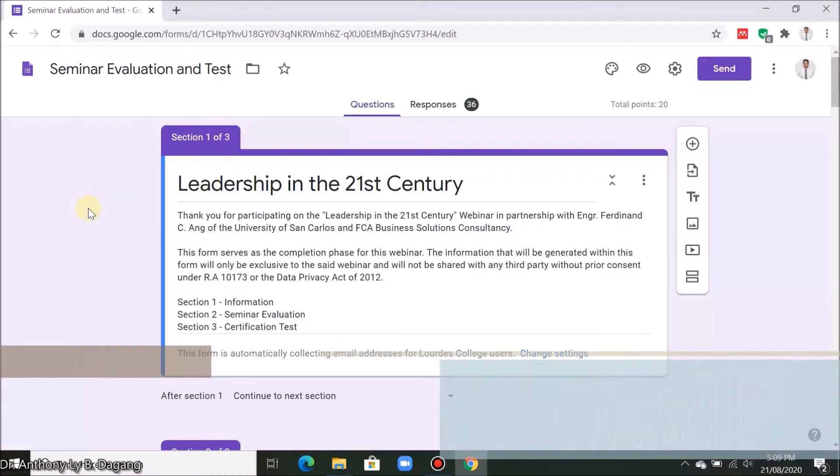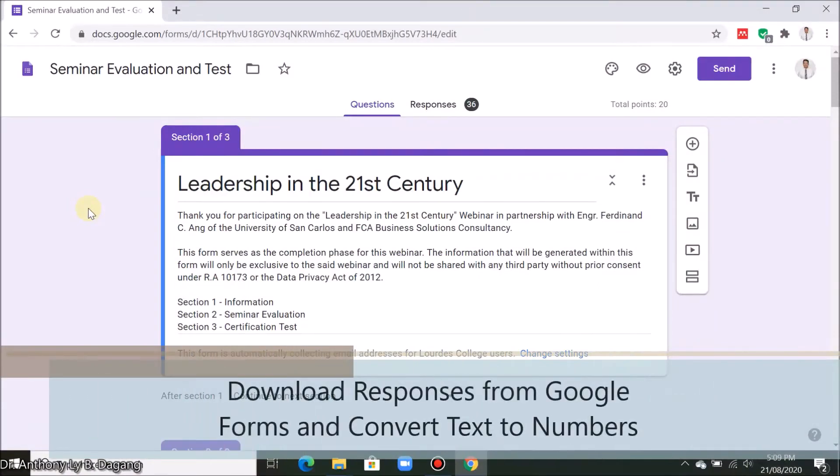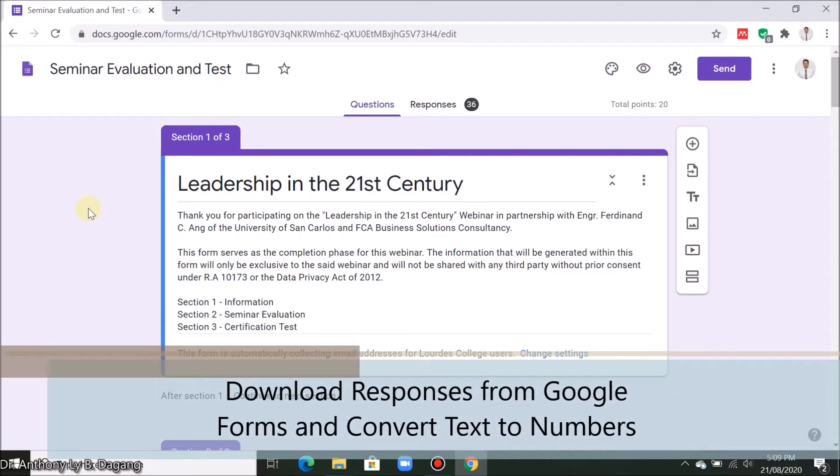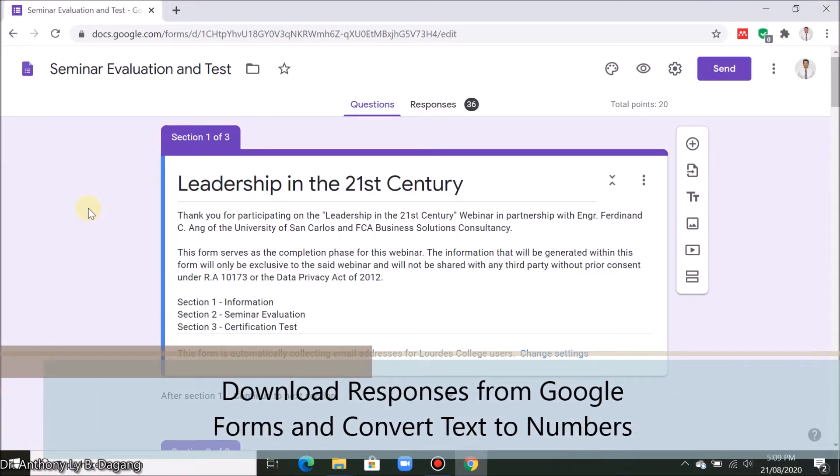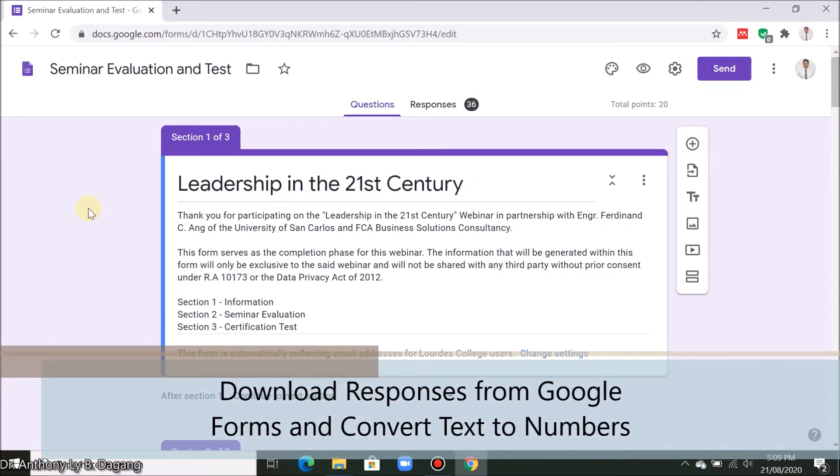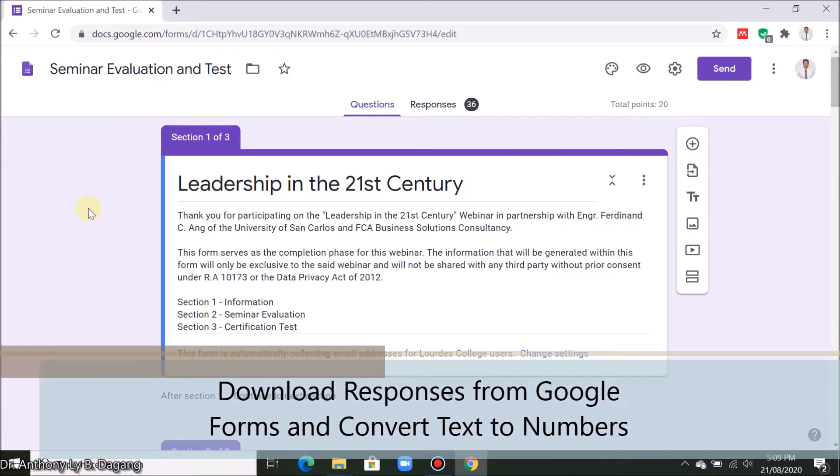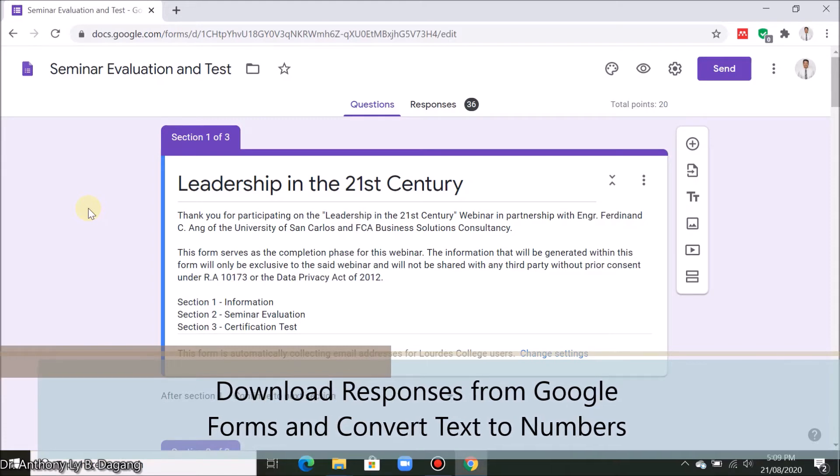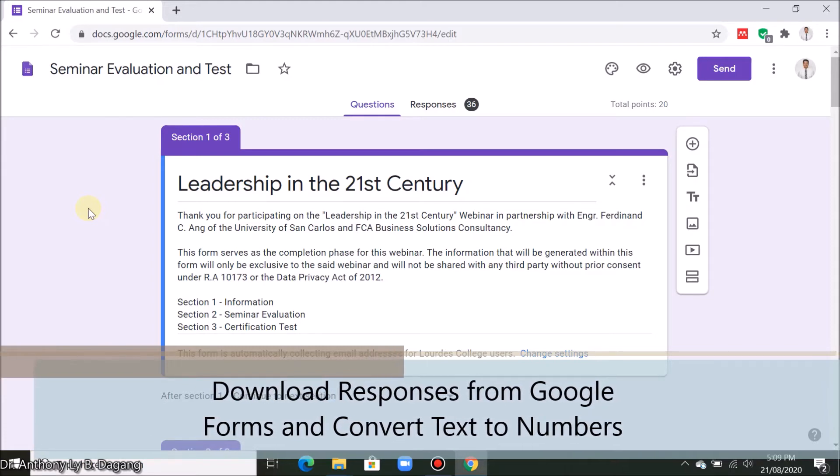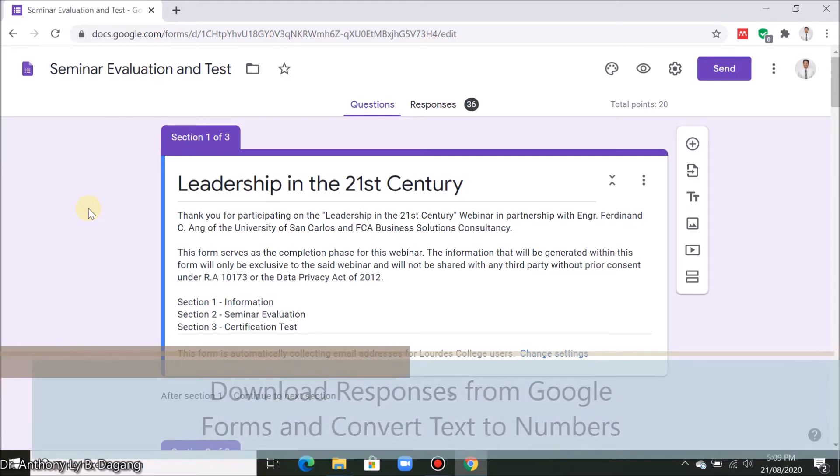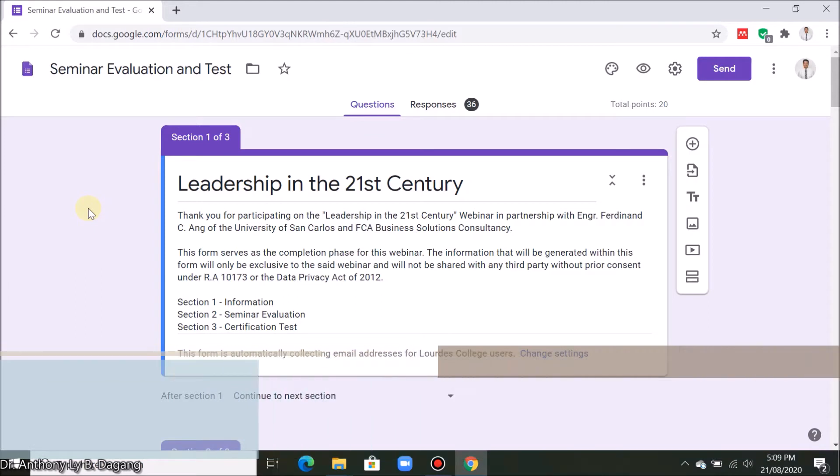Hello everyone! This time we will teach you to download the responses in your Google Form survey and convert the text response into an equivalent number form.